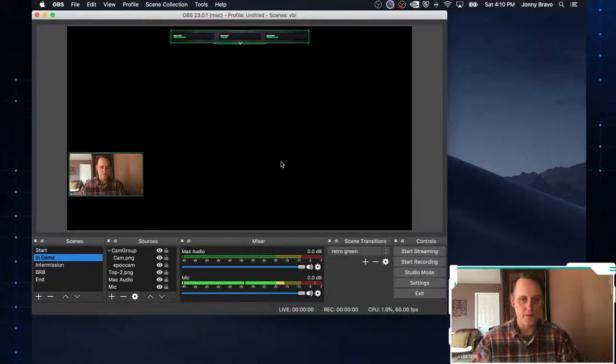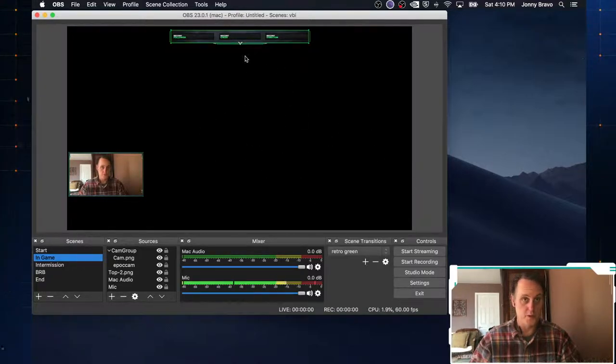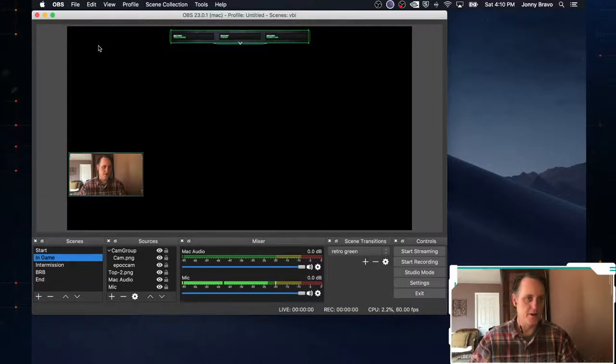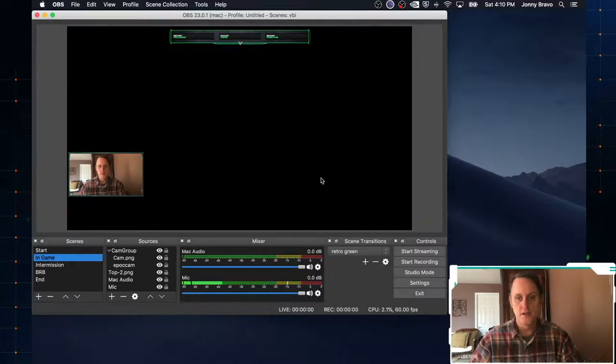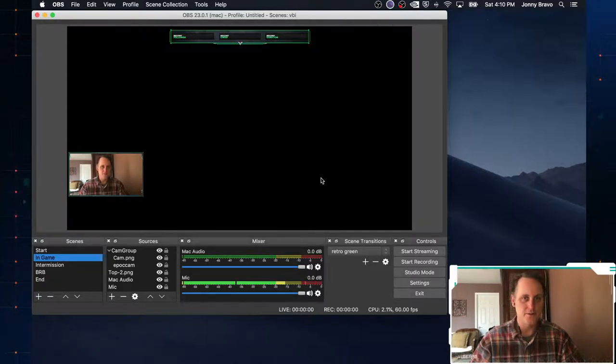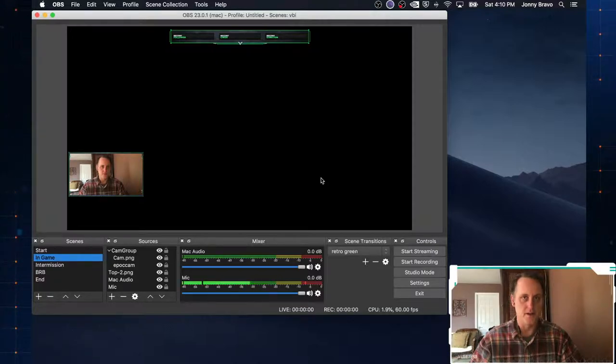So where would we want to put it? Well, maybe we want to put it down here. Or maybe we want to put it square dead in the middle of the screen. Maybe we want to put it up here in the top left. It really kind of depends on the game that you're going to stream, where you want to put these elements.